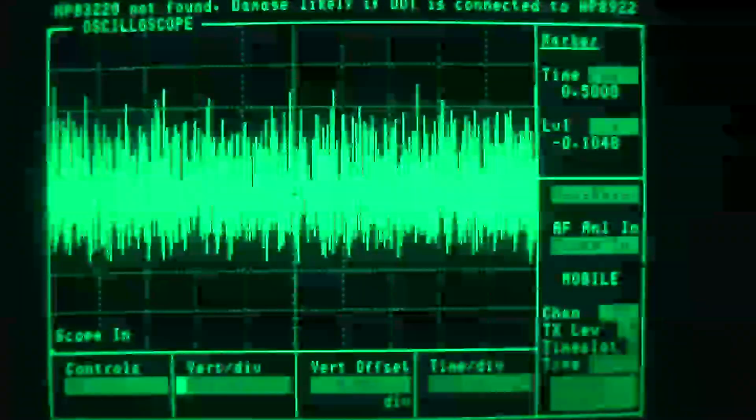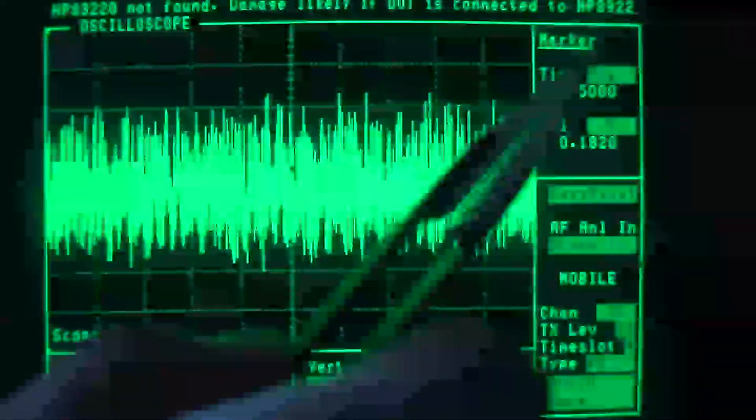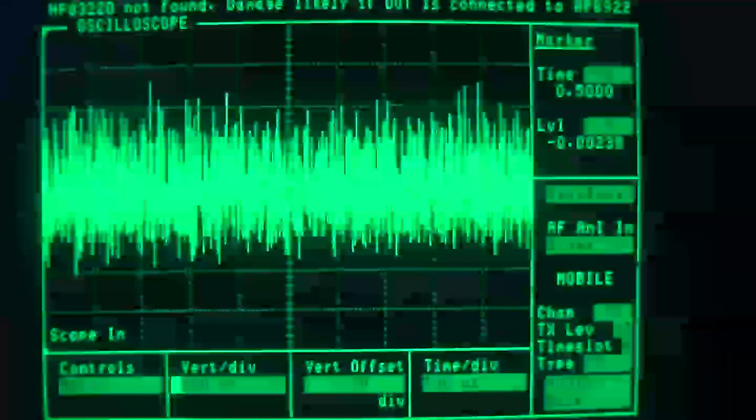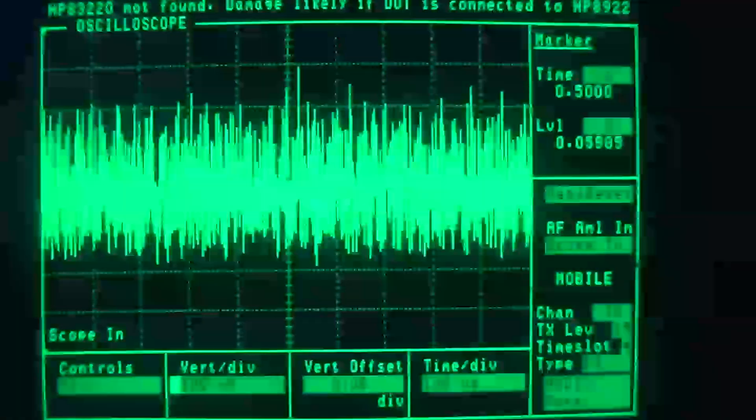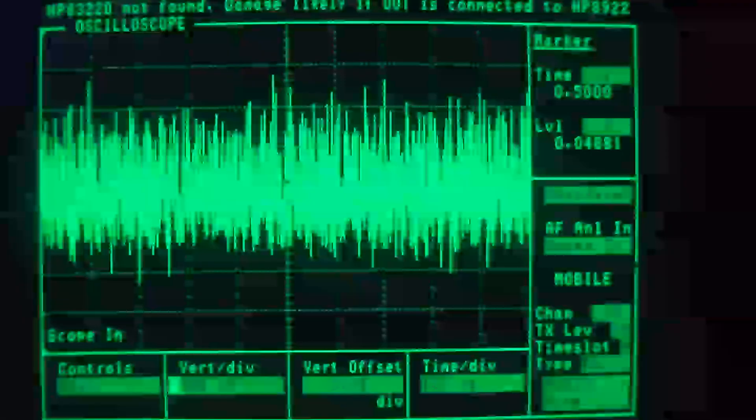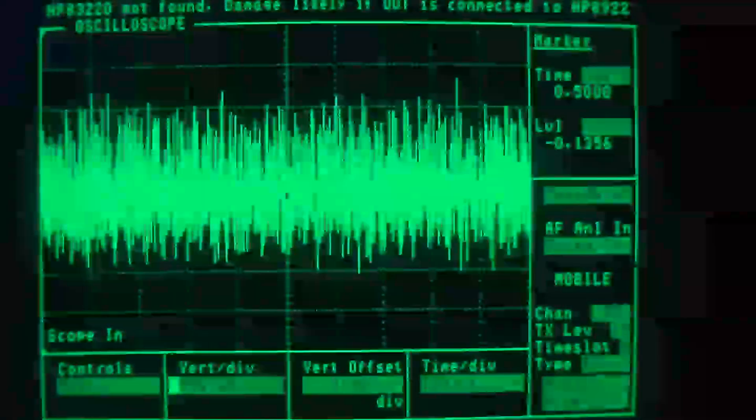This is, by the way, an HP 8922, and it does a whole lot of things, and the oscilloscope is one other thing it does.